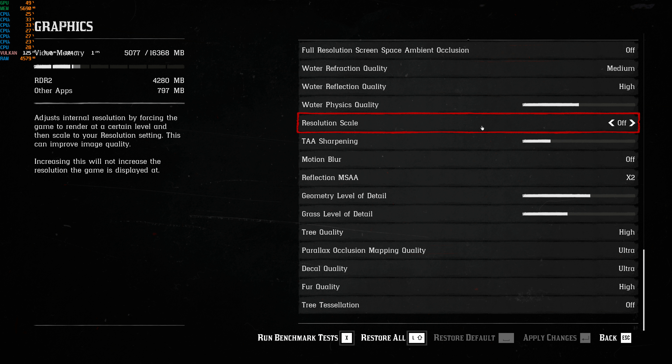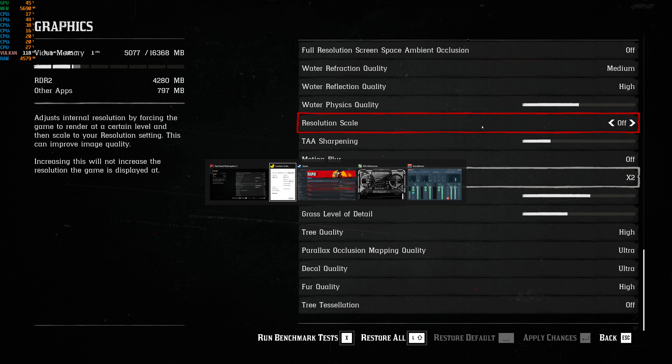Red Dead Redemption 2 running at 4K on my RX 6800 XT. We're currently bouncing between 79 and 81 frames per second — seems to be holding still now at 81. The game looks beautiful.